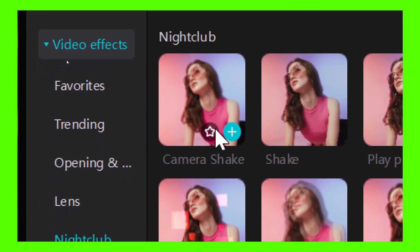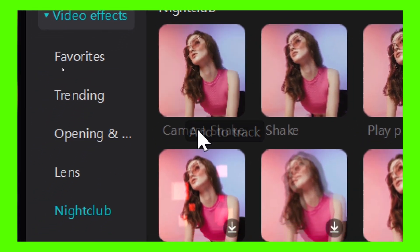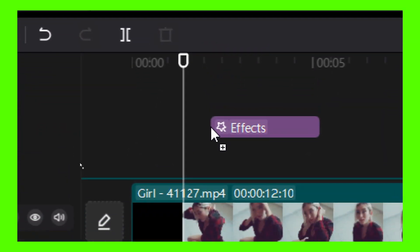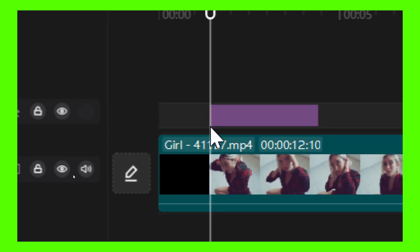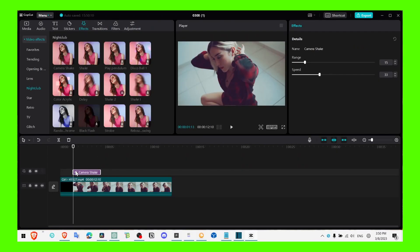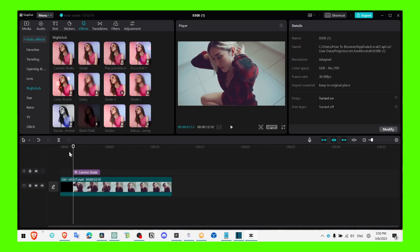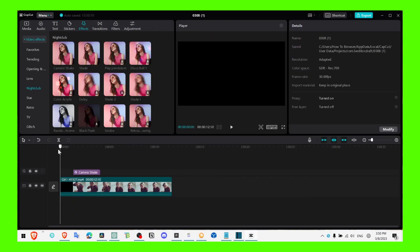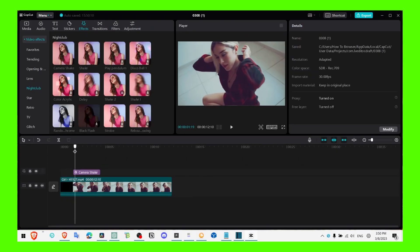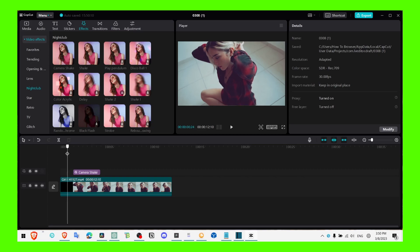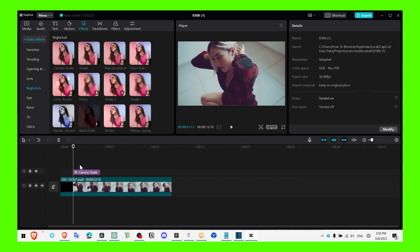I'm just gonna grab camera shake and drag it over this video. Now around this part, I'd like the zoom to start.